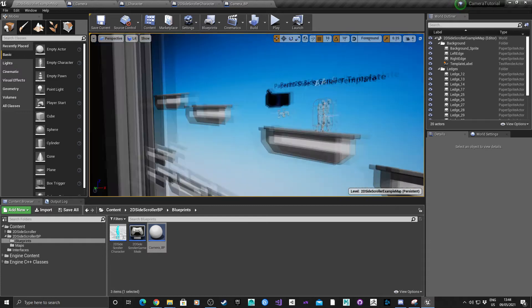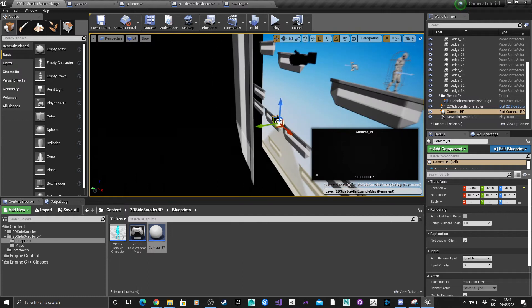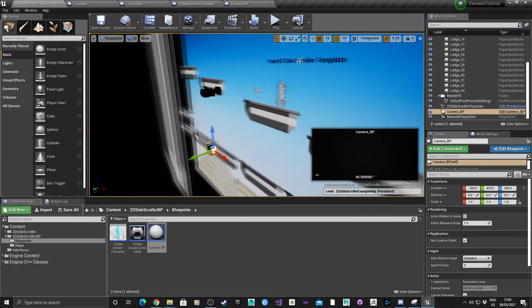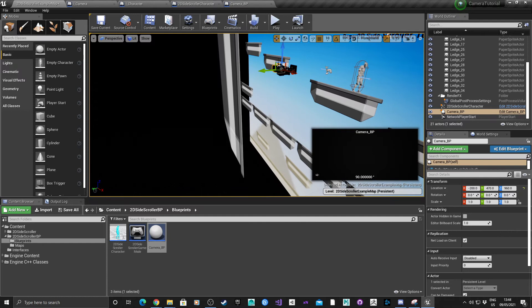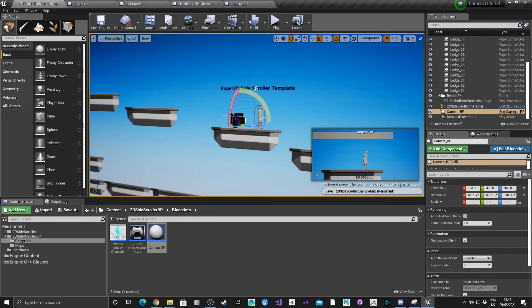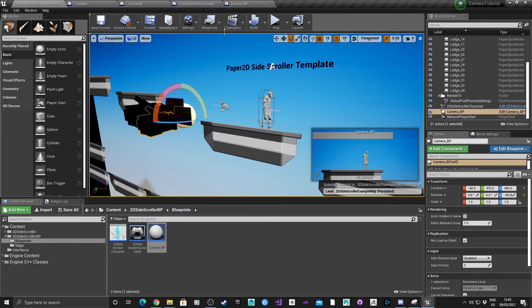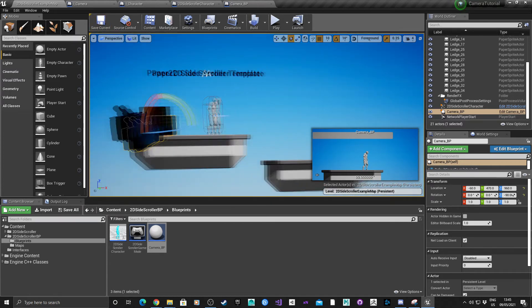Drag the camera into the world and try to get it roughly in the same place as the other camera. Rotate it 90 degrees. This will be the free actor camera that will follow the player around instead of the one that's in the 2D template.